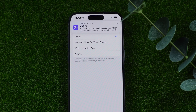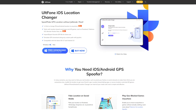Of course, yes! I'll show you a tool called AltPhone iOS Location Changer to change your location and movement track on Life 360.